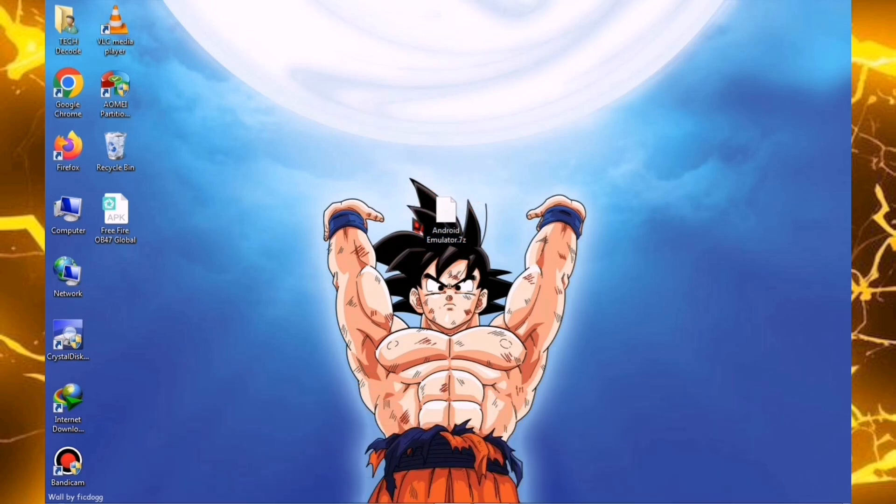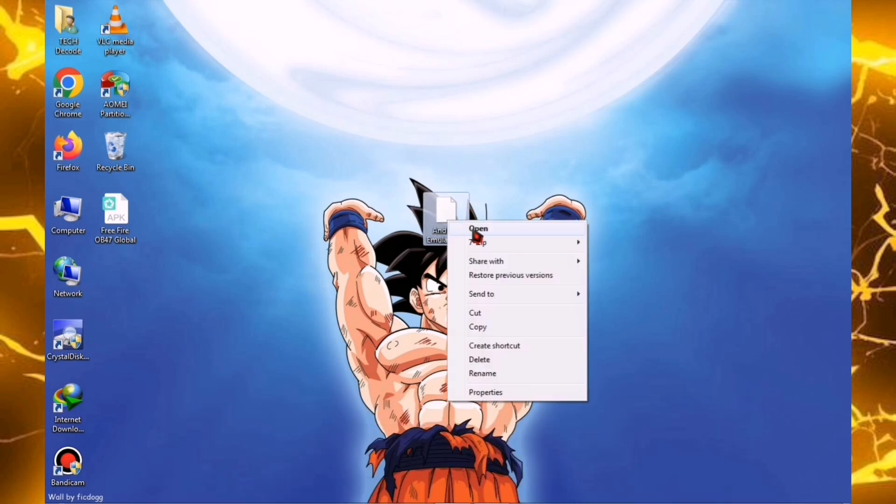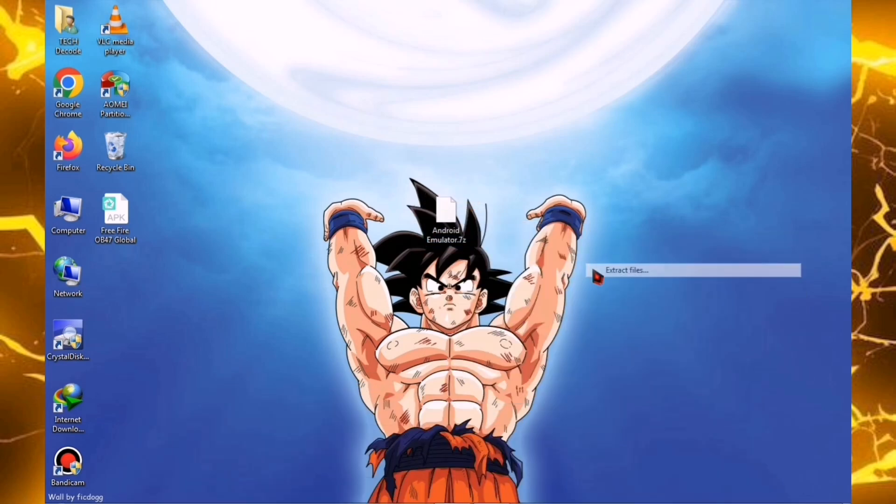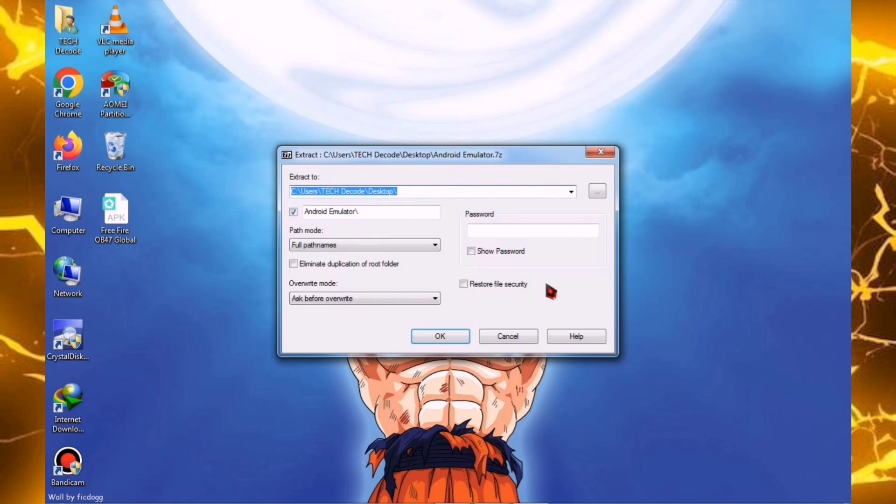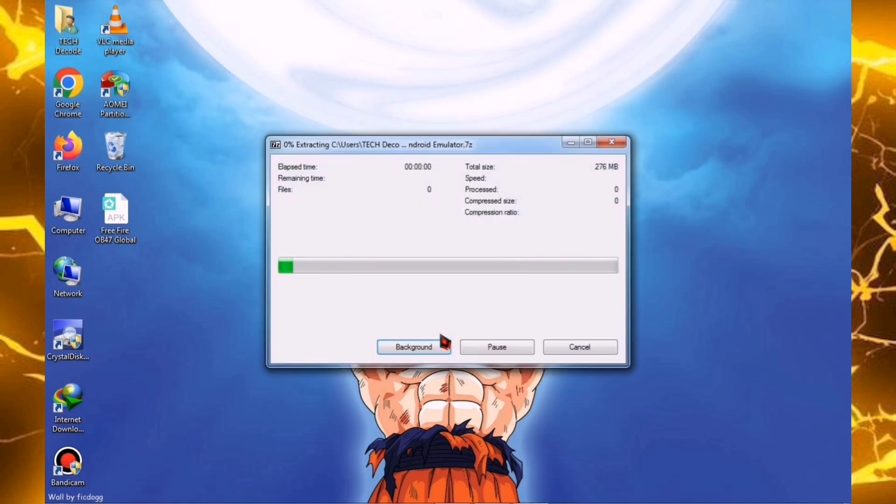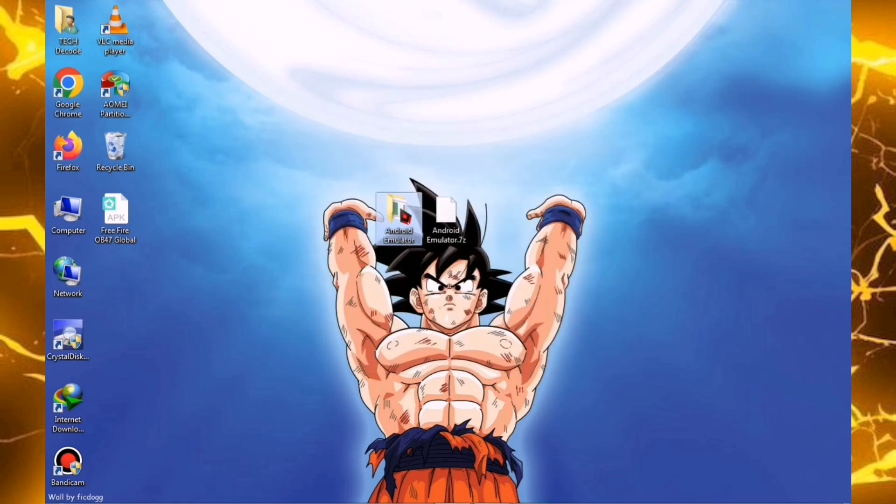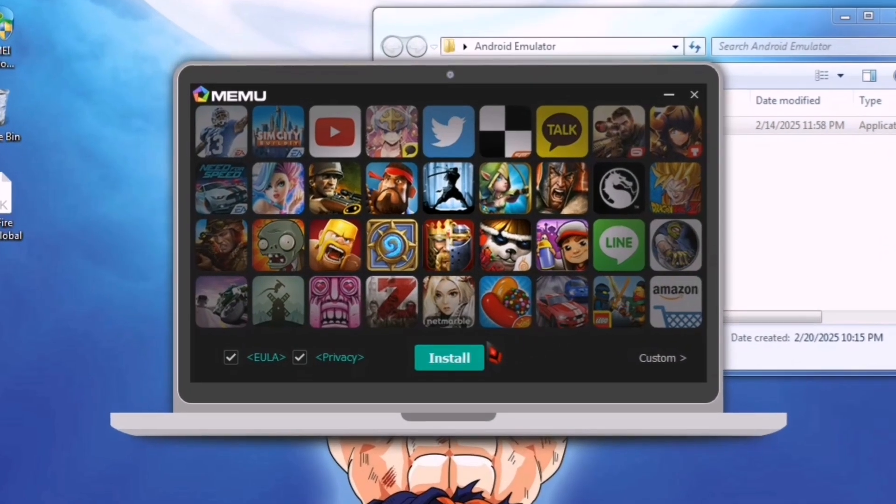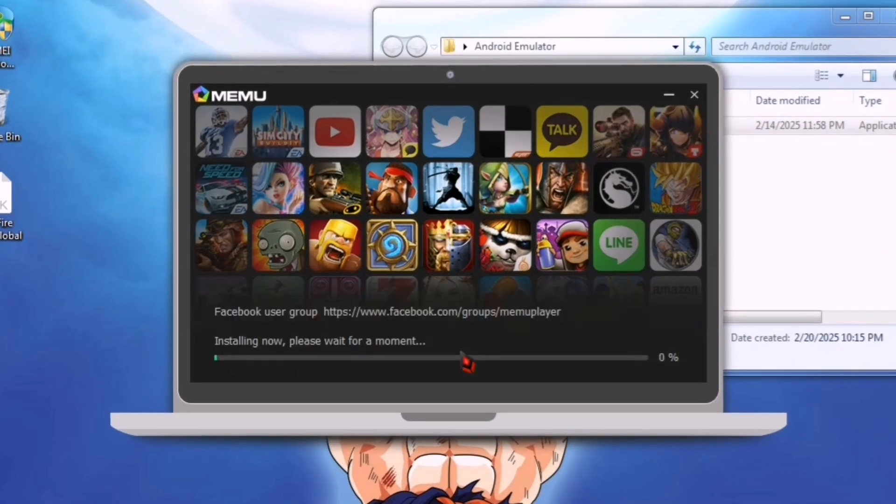Once the download is complete, right-click on the zip file and choose the Extract Here option. As soon as the extraction is complete, you will see a setup file, which you need to launch. After that, click on the Install button.